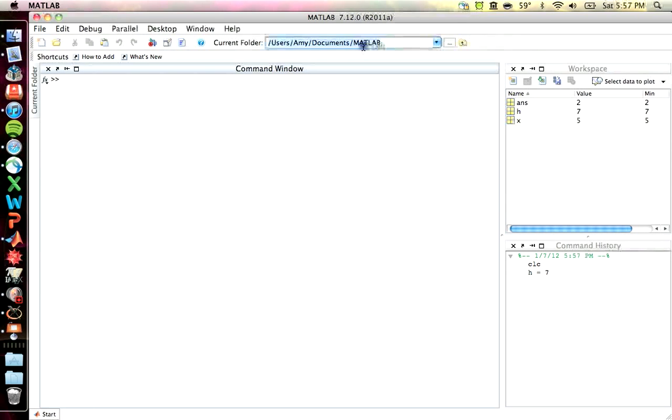There's also the current directory. This is where everything that you're generating is being saved, if it's being saved. You have an option to save your workspace if you generate a lot of variables. It's really useful if you're using this for lab work and you want to have different vectors of data and you don't want to have to re-enter them each time.